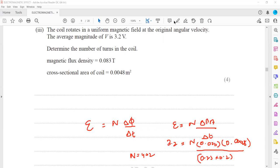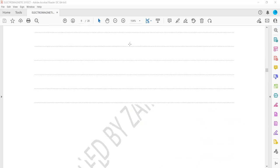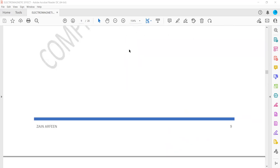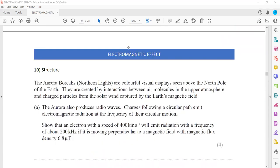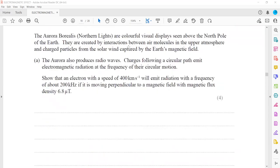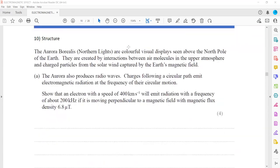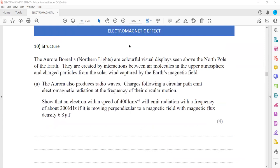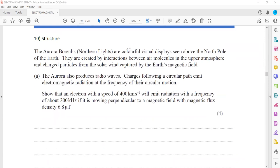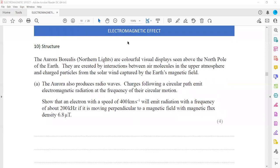This is always the case: whenever you have the average magnitude of EMF, you will not use the full time period - you will take the average of the time period, which is T/4.